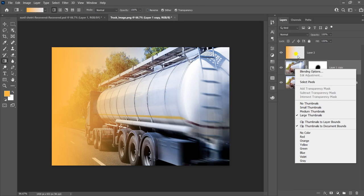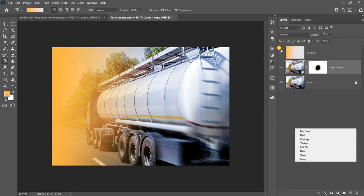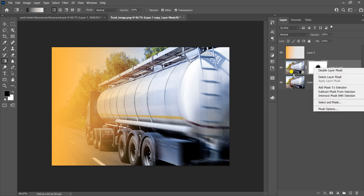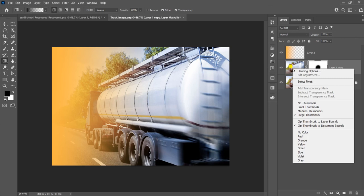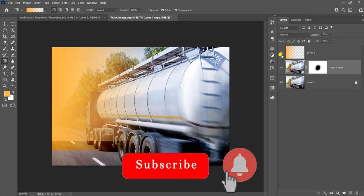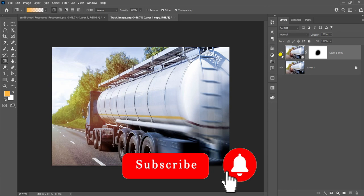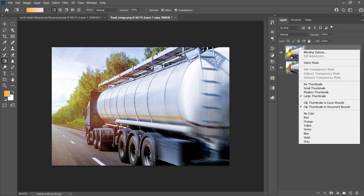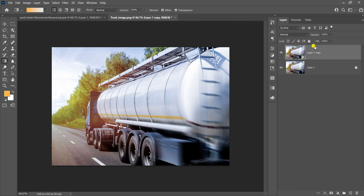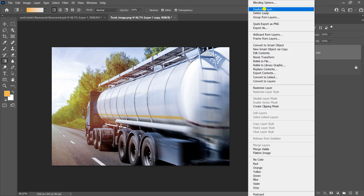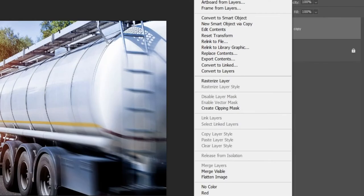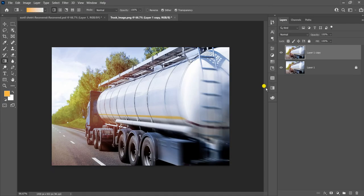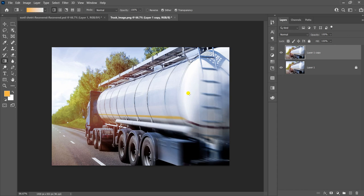If you click the right-click button, you can find duplicate layer here and rasterize. Once you rasterize the layer, then I apply gradient to the layer.